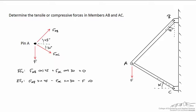Let's use Engineering Equation Solver to solve this problem. We're trying to determine the compressive or tensile forces in the two members, AB and AC.